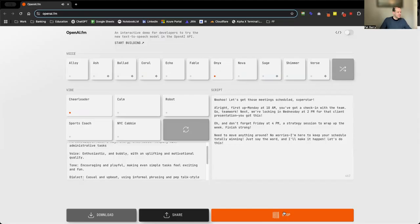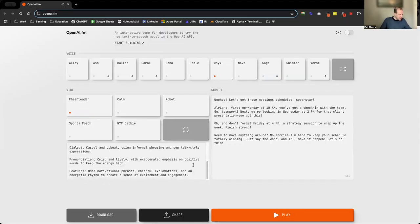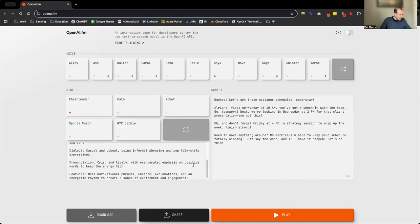"Let's get those meetings scheduled, superstar." All right, that's a bit much. Well, this has been pretty cool. I encourage you guys to play around with this. For the more technical users, they have a little code button up here.